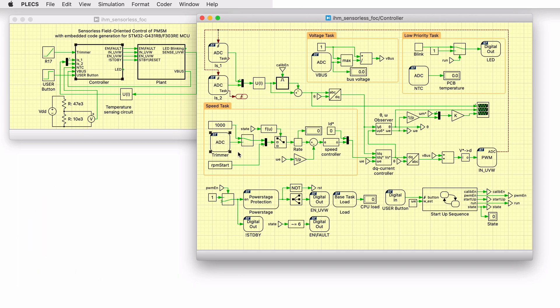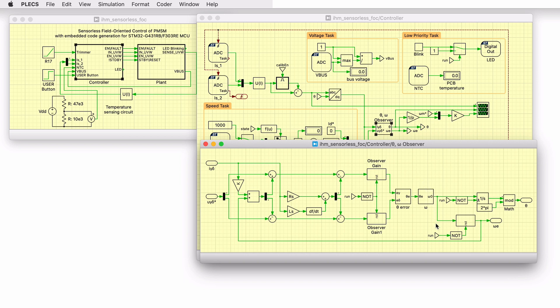The rotor speed and position are not measured but are calculated by the subsystem labeled observer. The estimated rotating gamma-delta frame is used. This reference frame differs from the DQ reference frame with respect to the position error. The position error is obtained from the so-called extended electromotive force estimated by the observer. The position error is then used to estimate the rotor position and speed.